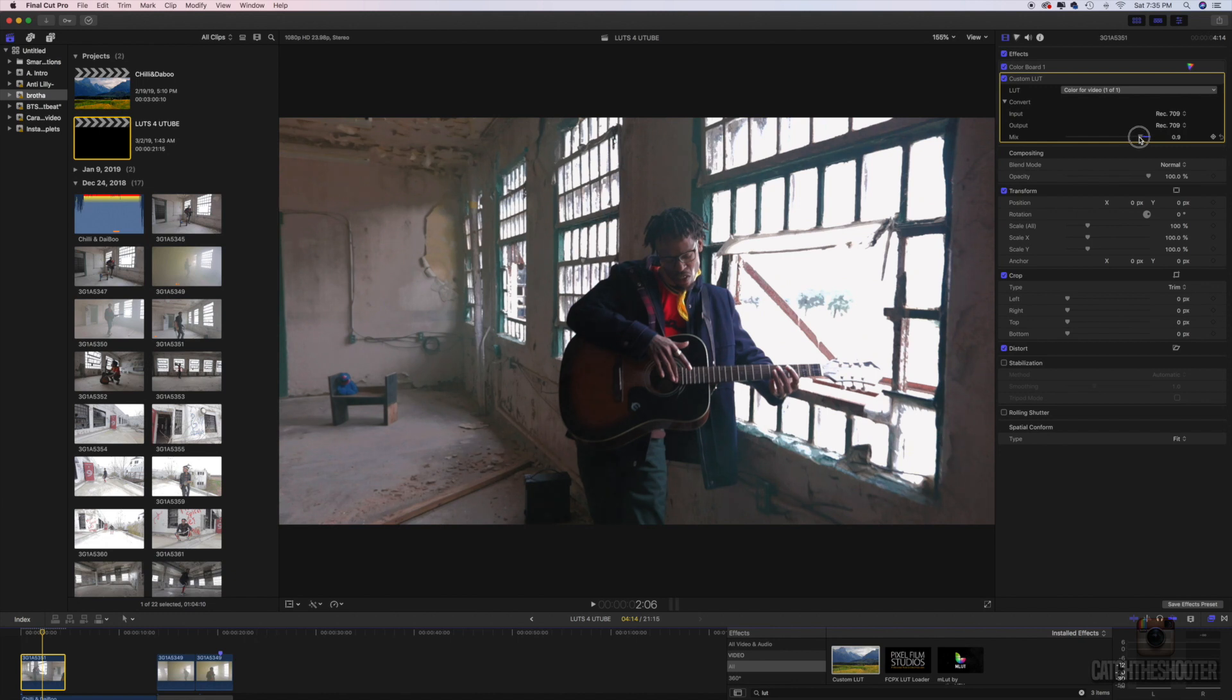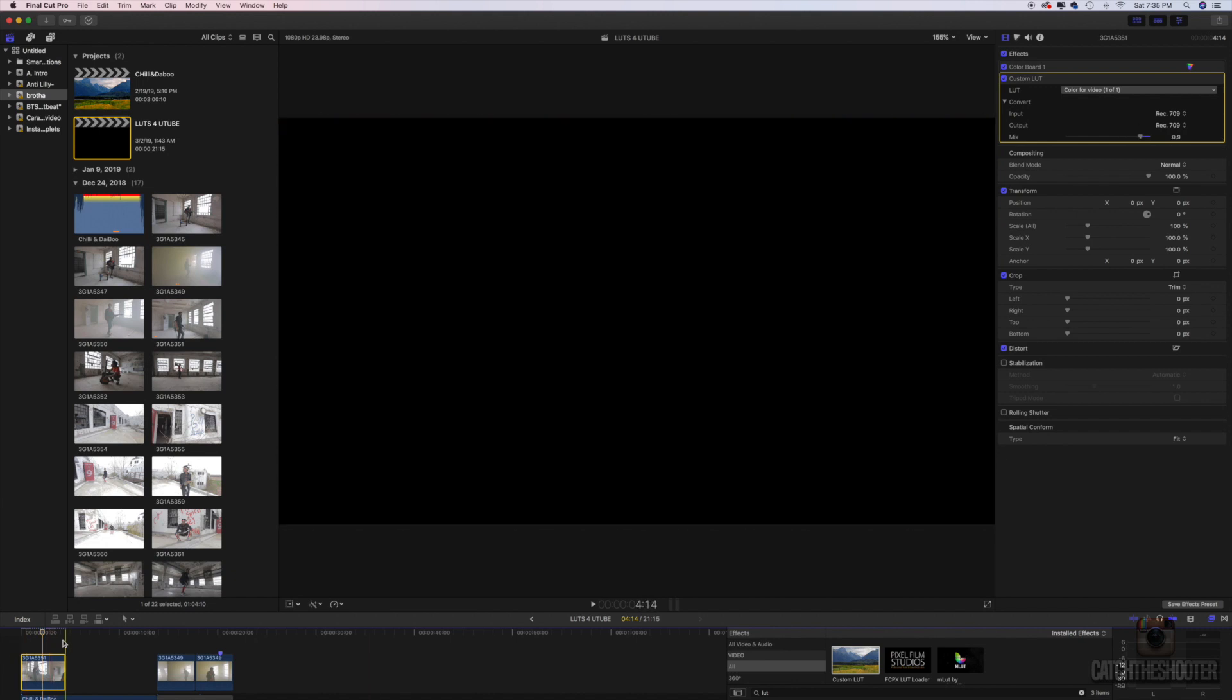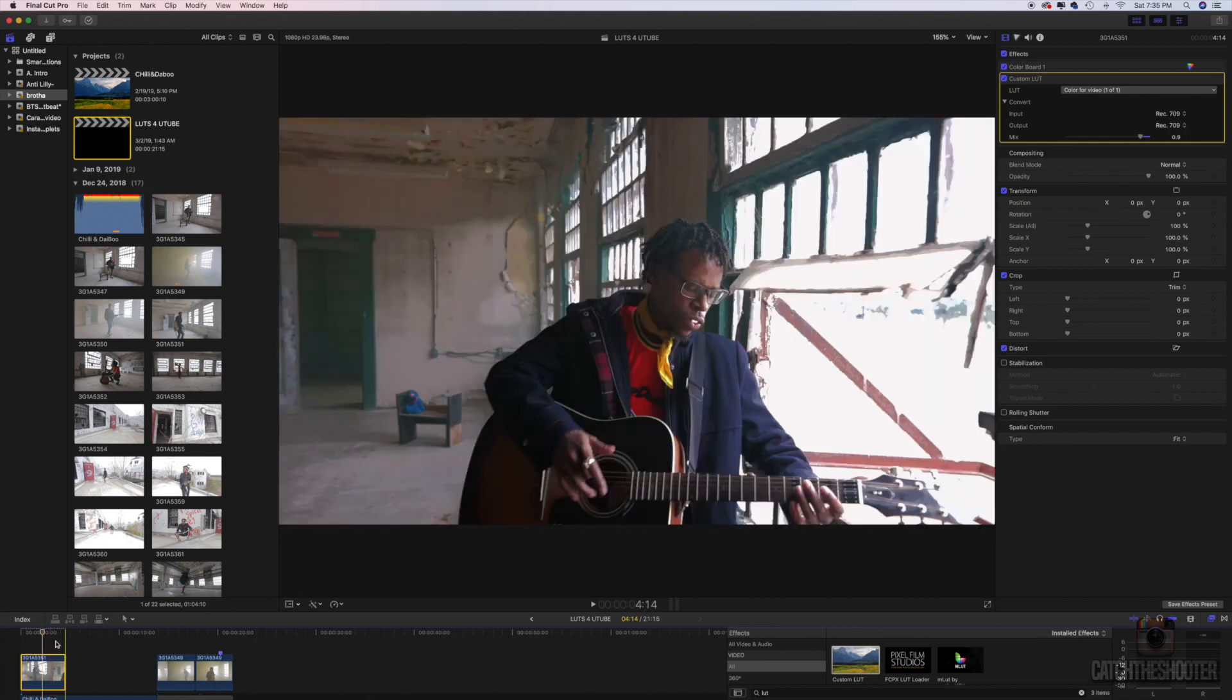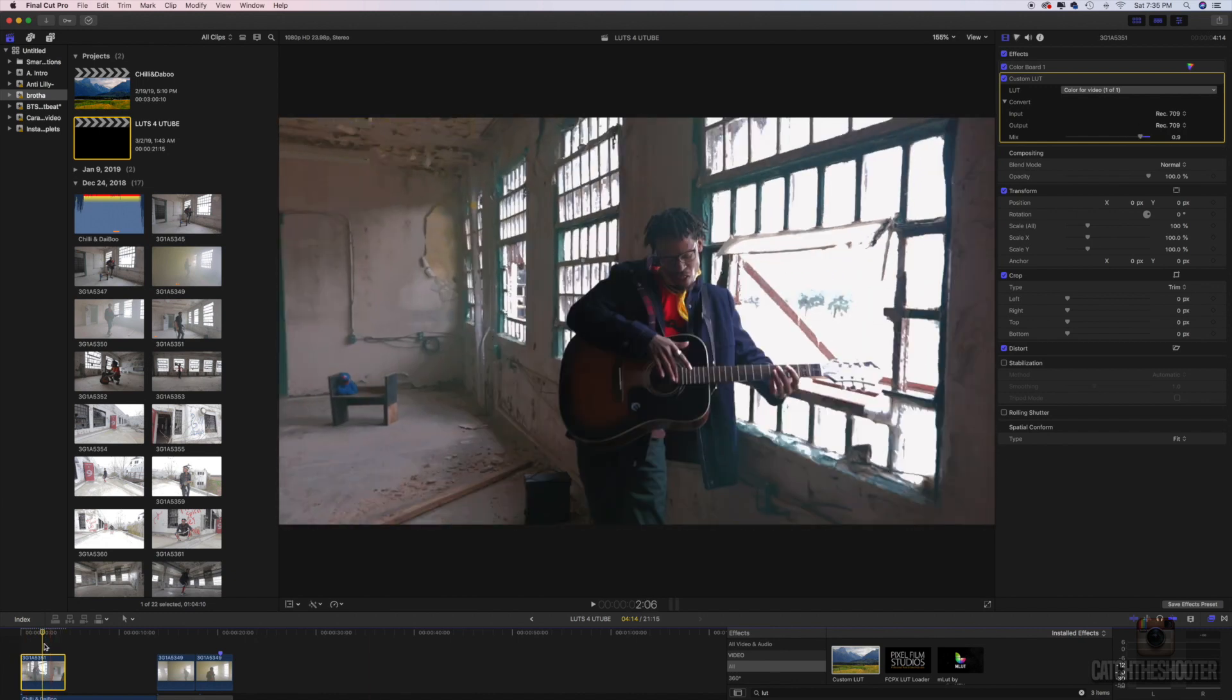Sometimes it may come on a little strong, so you can dial it back a little bit right here on the mix, boost saturation, or do whatever you feel is necessary. And that's how you use Lightroom to make a LUT.